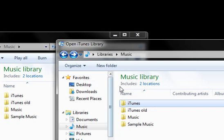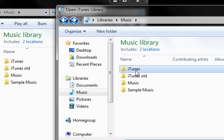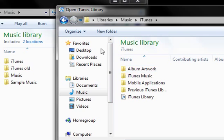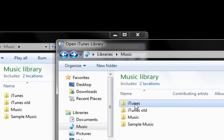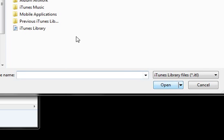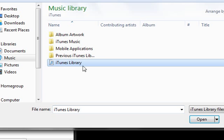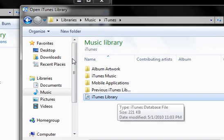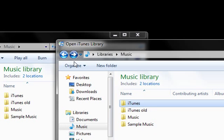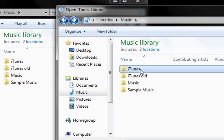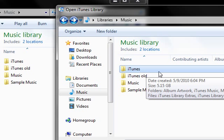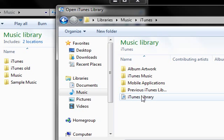I'm going to select iTunes and click Open. What you have to do is go into the iTunes folder that you imported, click on that, and then click on iTunes Library.